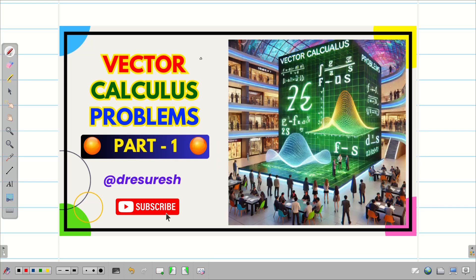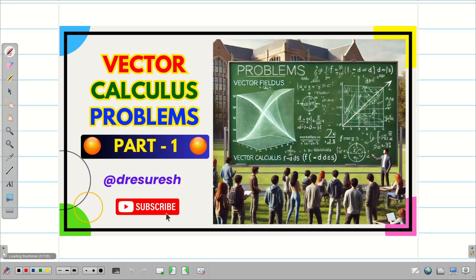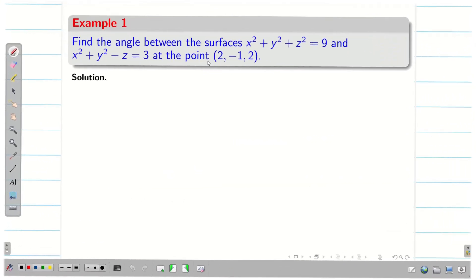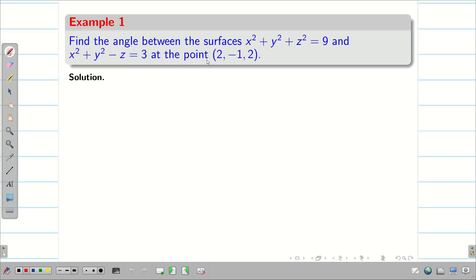In the part 1 video, we started to find gradient del phi, then n cap, the unit outward normal vector. And then we found the maximum directional derivative and directional derivative from the given phi. In today's session, we are going to see some more different problems. Let us go into the session and find the angle between two surfaces.